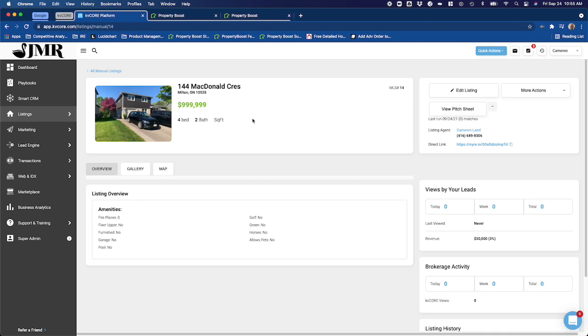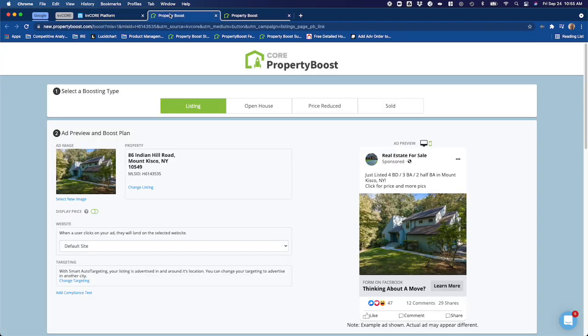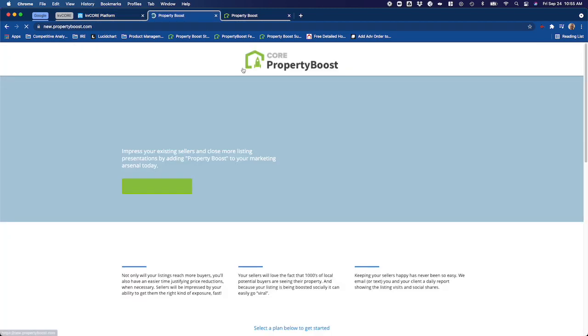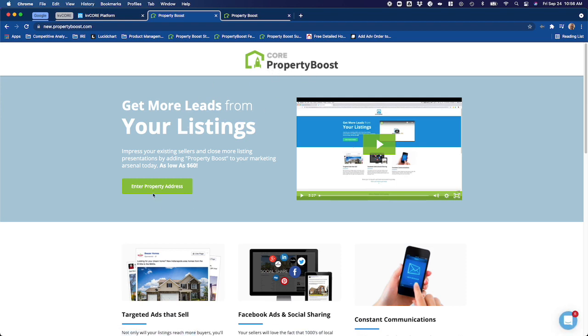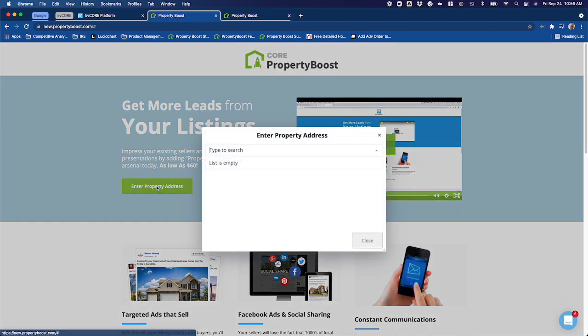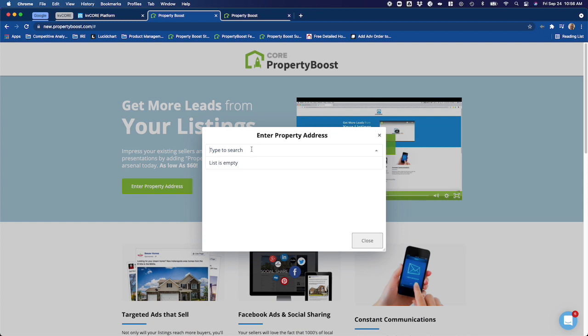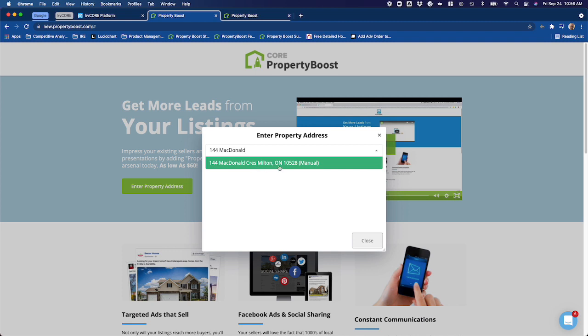From there, what I'm going to do is slide over to Property Boost. I'm going to click here on the home page of Property Boost and enter in a property address. I'm going to enter the address of the listing that I just created. I'm going to search for it—here it is. Now you can always tell which listing you have that is manually created because it'll have 'manual' inside these parentheses after the address.